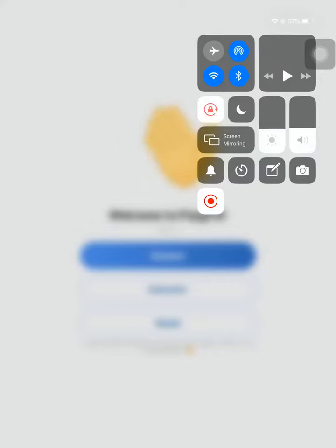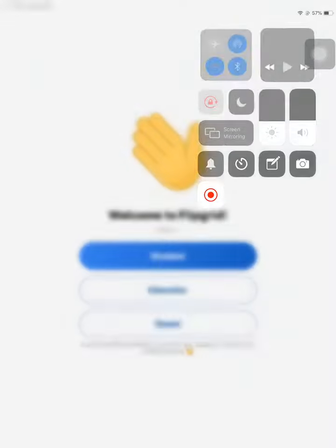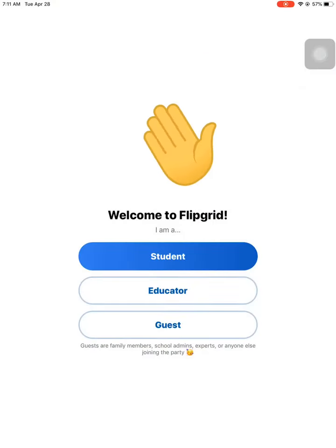Okay, Projecta, so when you download the Flipgrid app, as soon as you click on it, it should look like this.